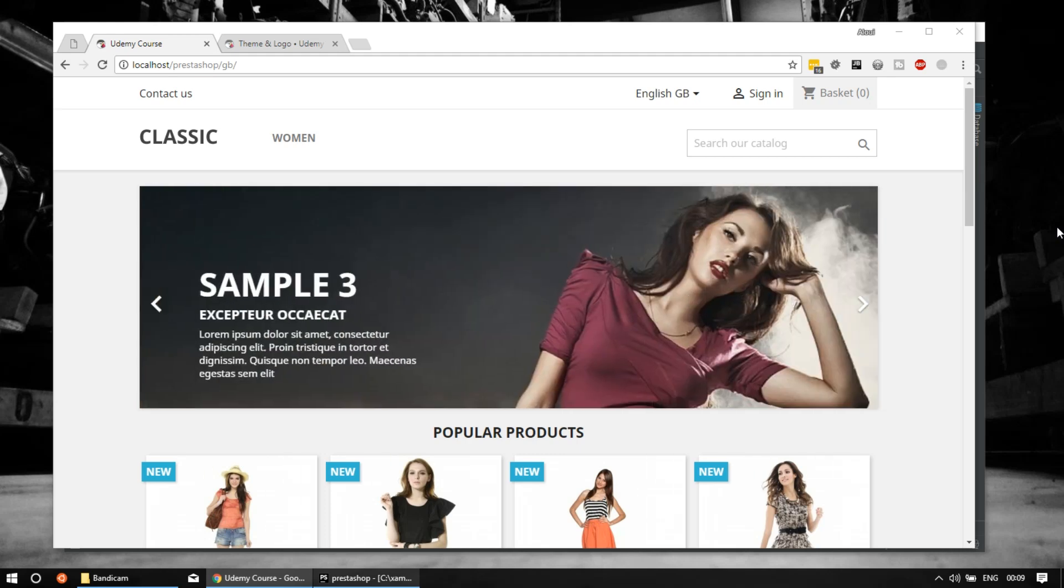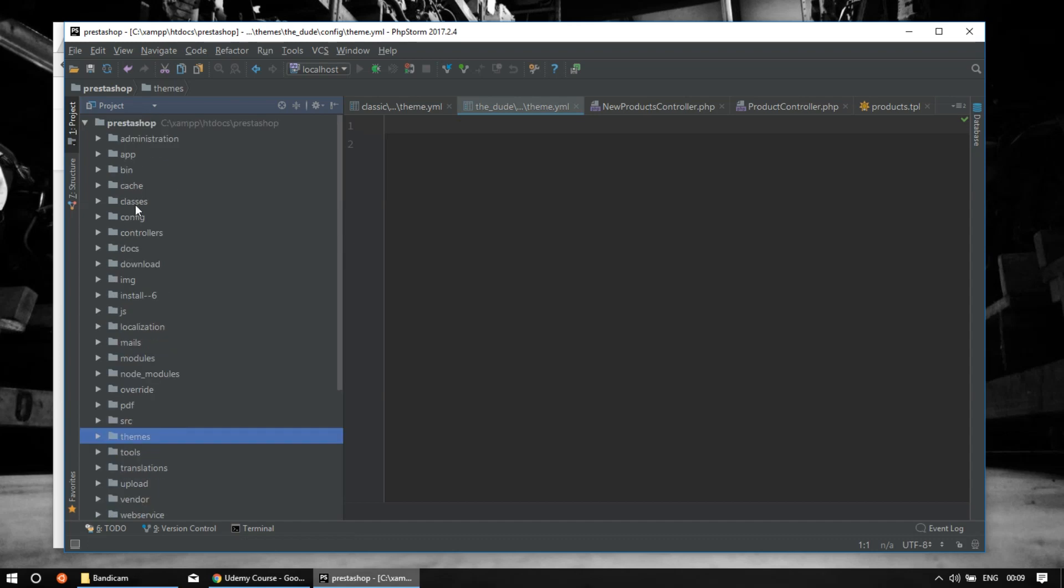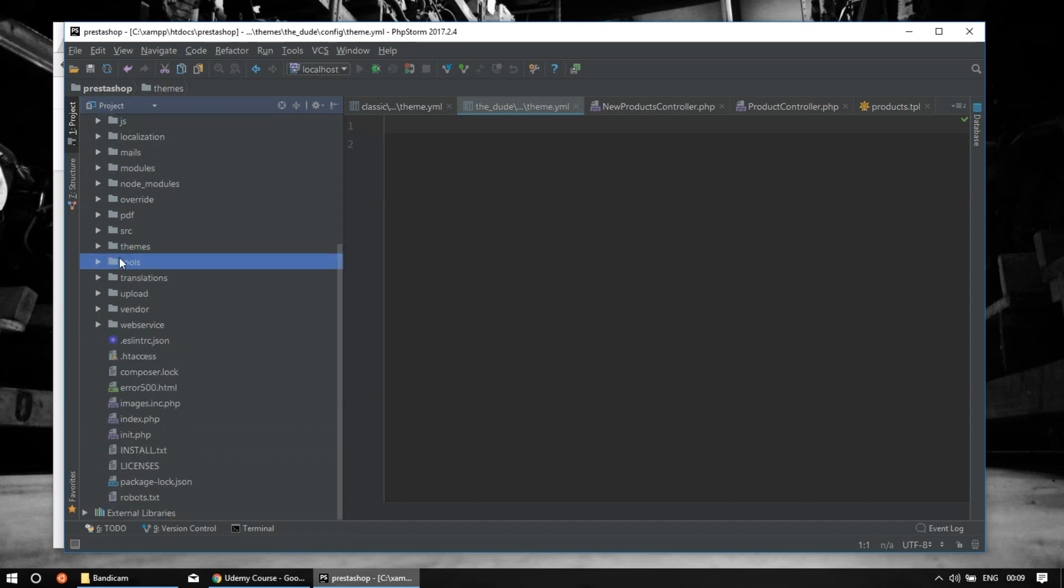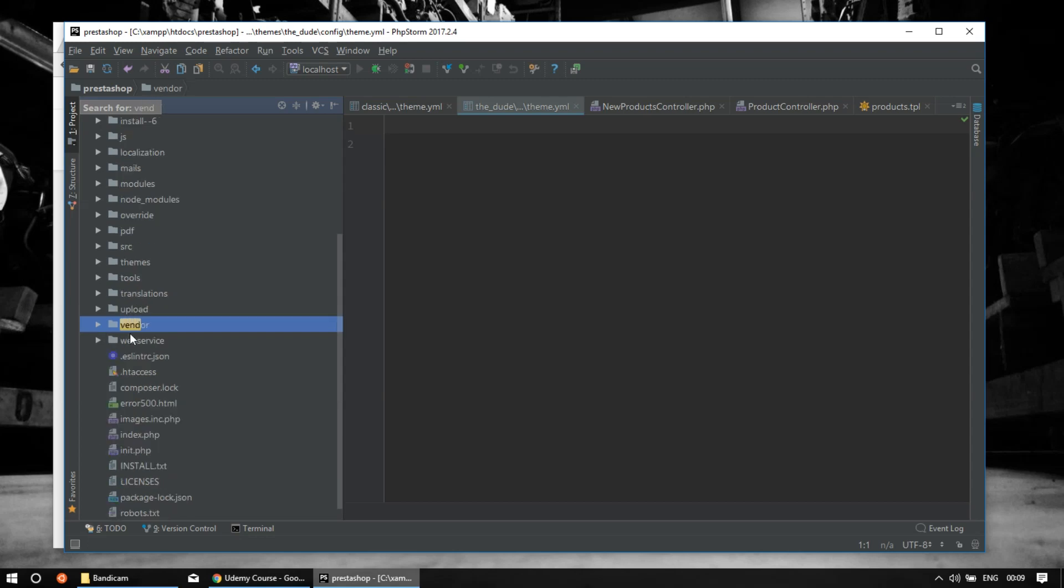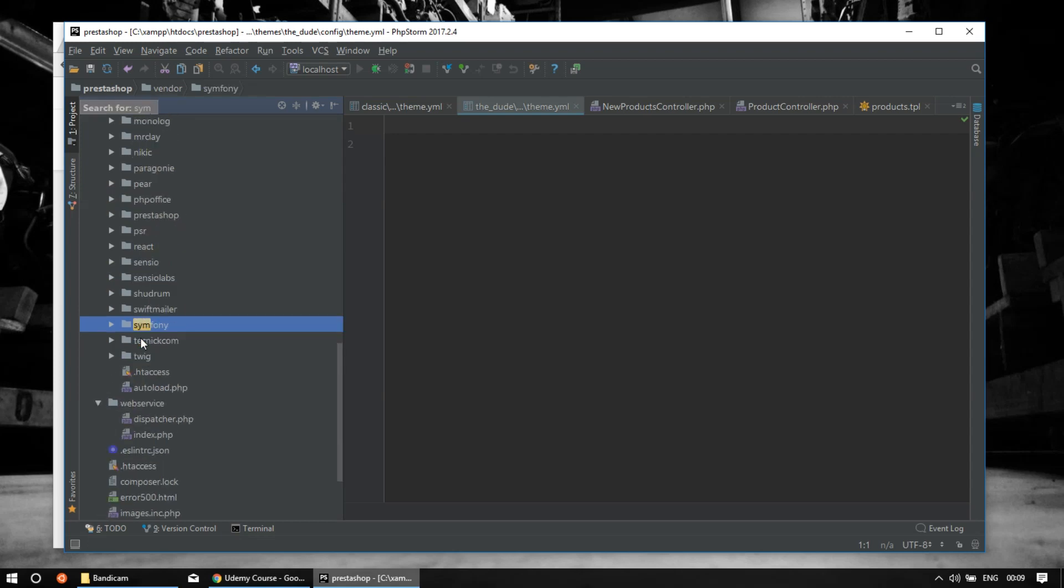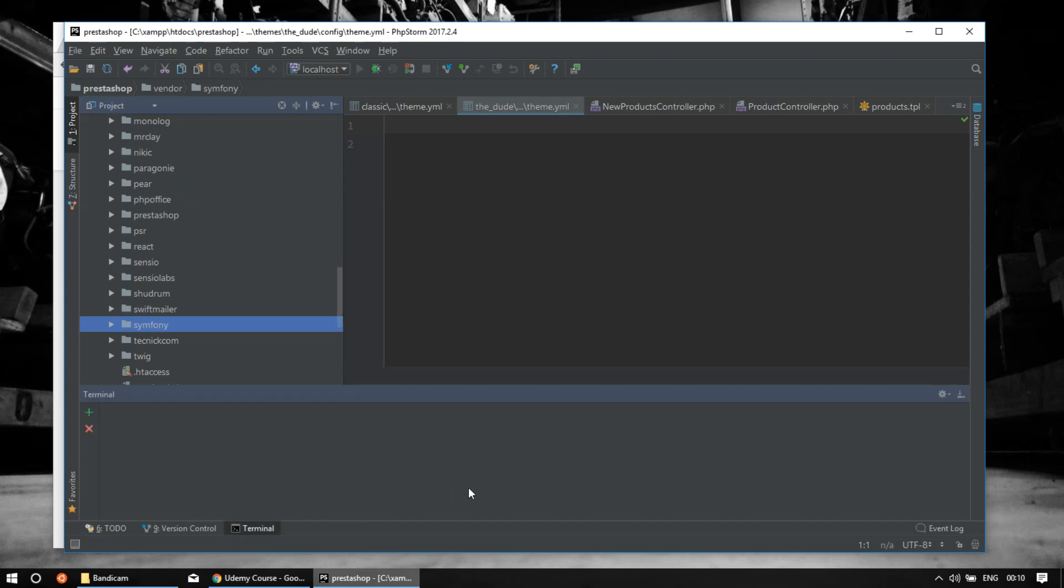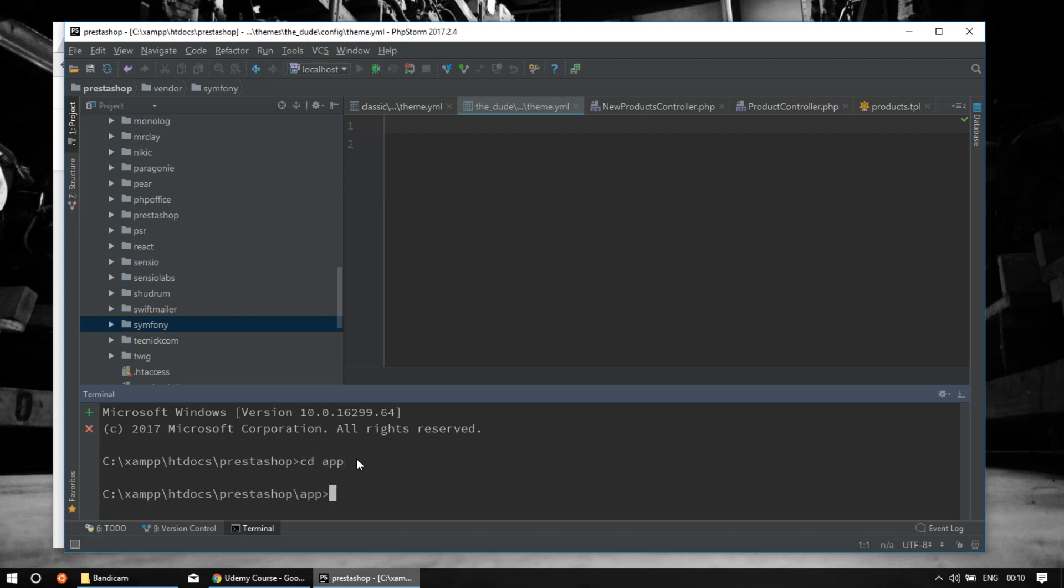So please stop believing that PrestaShop is a Symfony application. Yes, the Symfony vendor is there. If we scroll a bit, there's the vendor folder with a lot of Symfony components, but it's still not pure Symfony. For example, if I run some Symfony commands like php console server run, which normally in Symfony applications runs a server, it will fail.